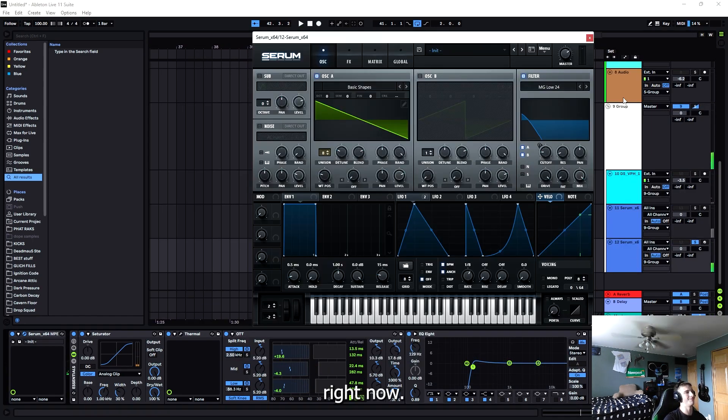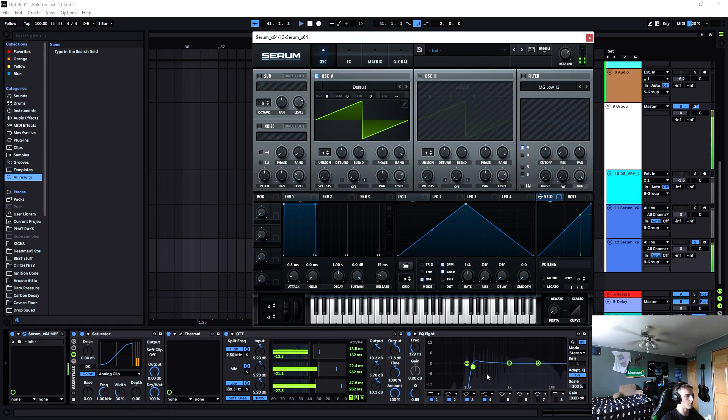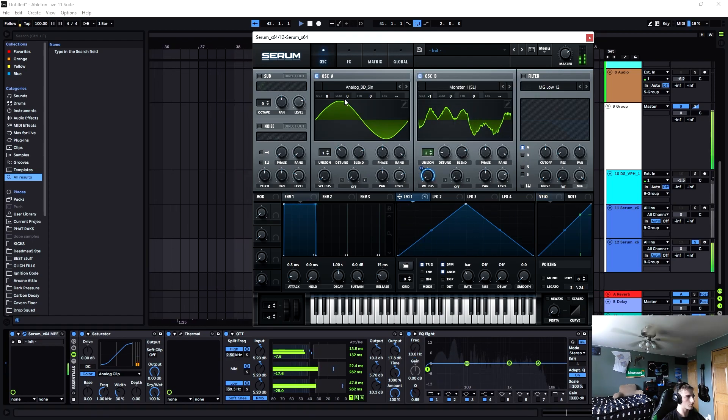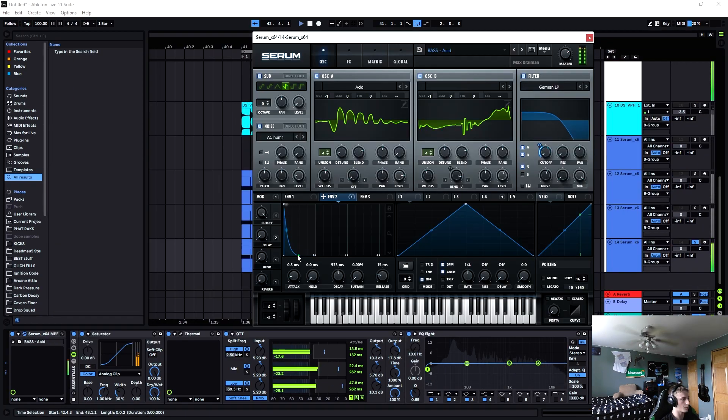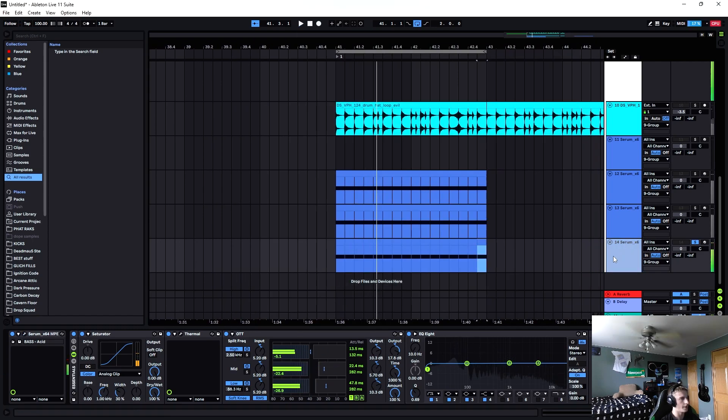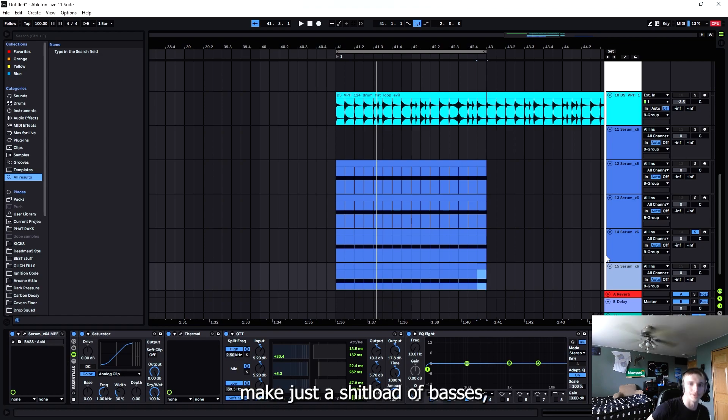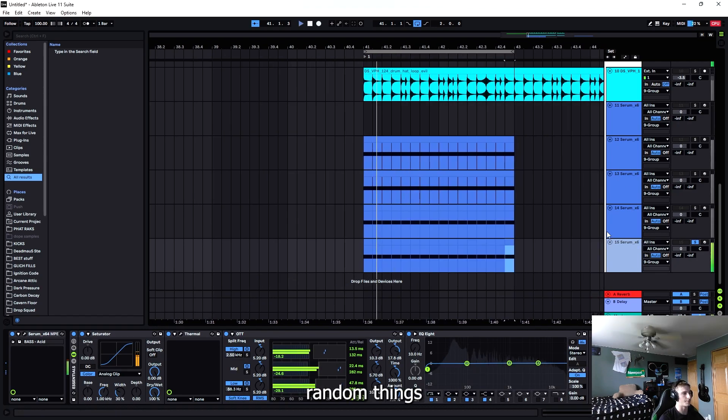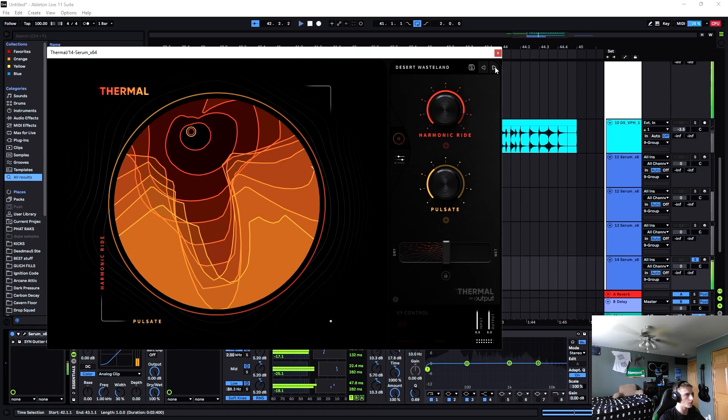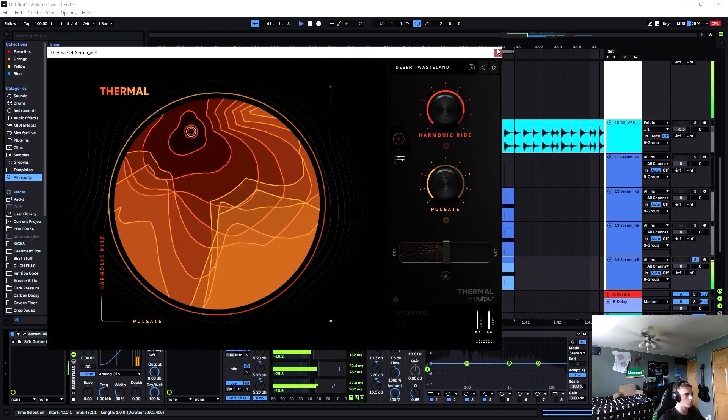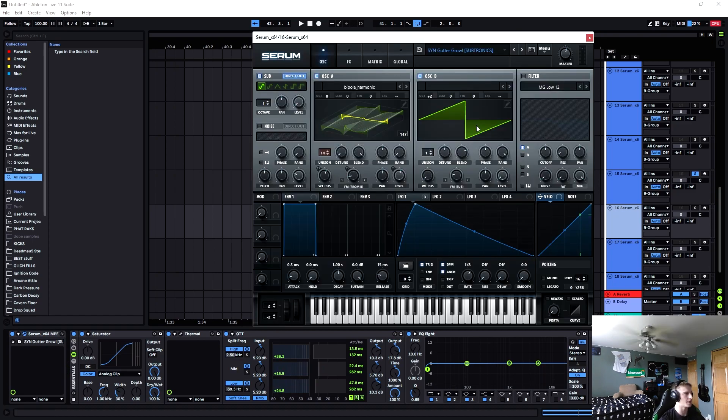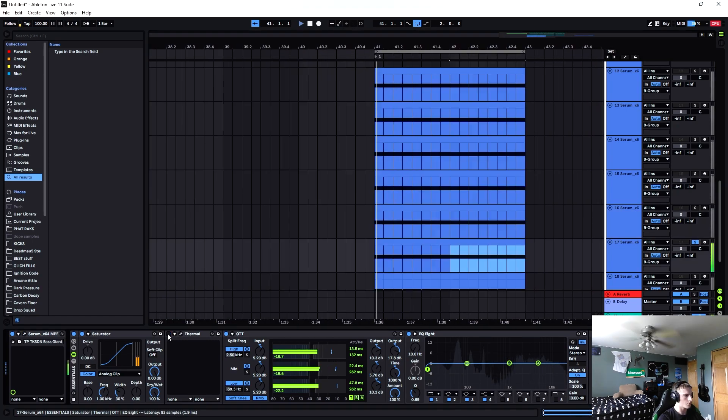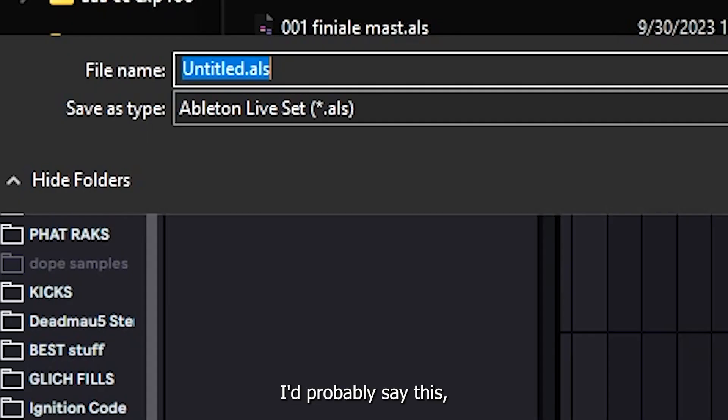Alright, now I got to make a sustain bass. What I like to do is just go on a quick sound design spree - make just a shitload of basses, make a few sustains, a few plucks, and a few just miscellaneous random things. Now I just need a nice solid sustained bass and then we can get to arranging our basses.